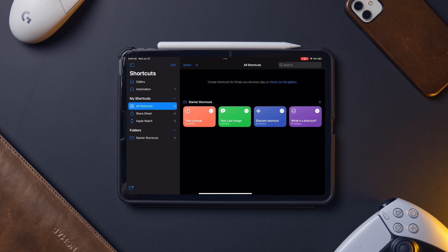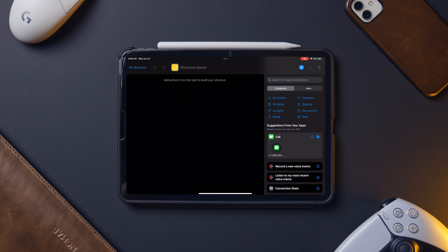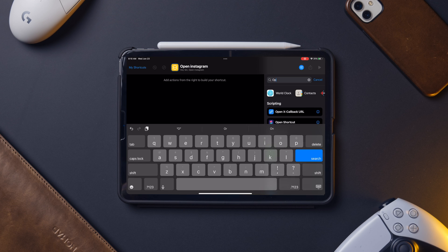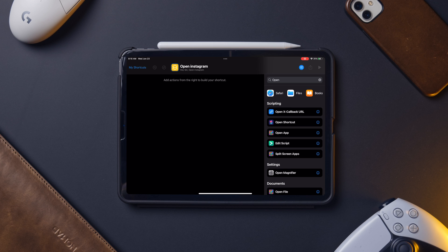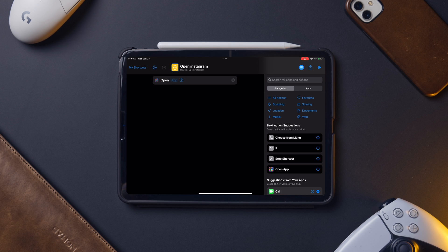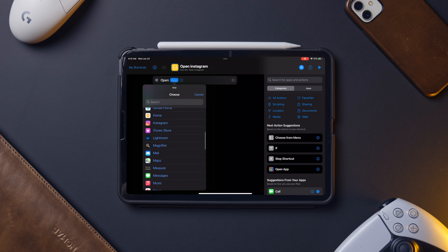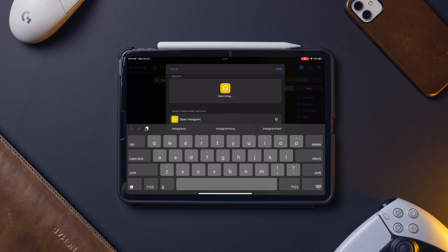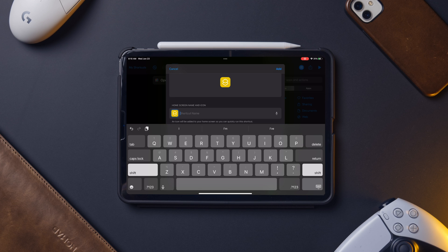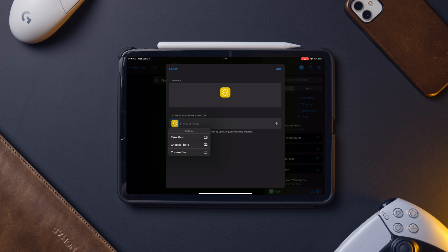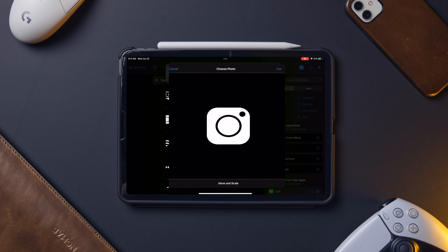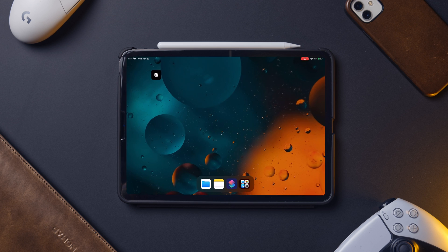To do this, start in the Shortcuts app and hit the plus icon to create a new shortcut. Give it a name at the top, then on the right-hand side click the search field and search for 'open app.' You should see the Open App option under Scripting — click that. When the action is added, click where it says 'App' and choose the app you want to open. Then hit the blue button with the slider icon and hit 'Add to Home Screen.' From there, give it a name or delete the text for a minimalistic look, click the icon, go to 'Choose Photo,' find your custom icon, and hit Add in the upper right corner — your shortcut is now on your home screen.